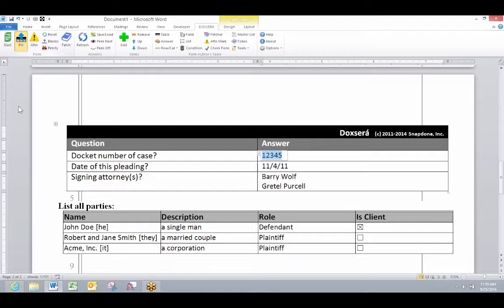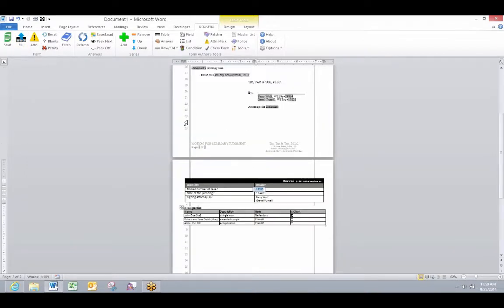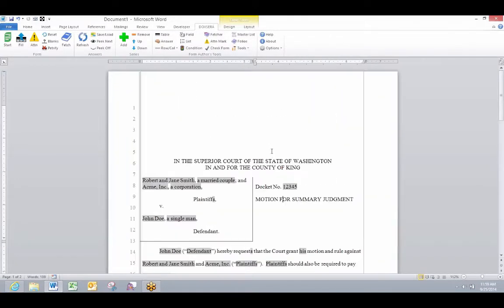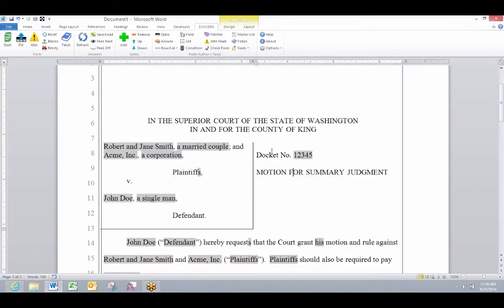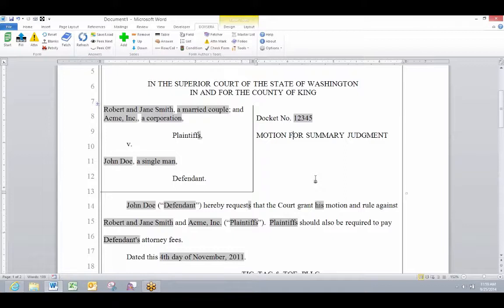All of that information is analyzed and parceled out into the document and notice that all the parties are entered correctly, all of the pronouns are correct, all of the singular plural items are correct. I get a finished product.